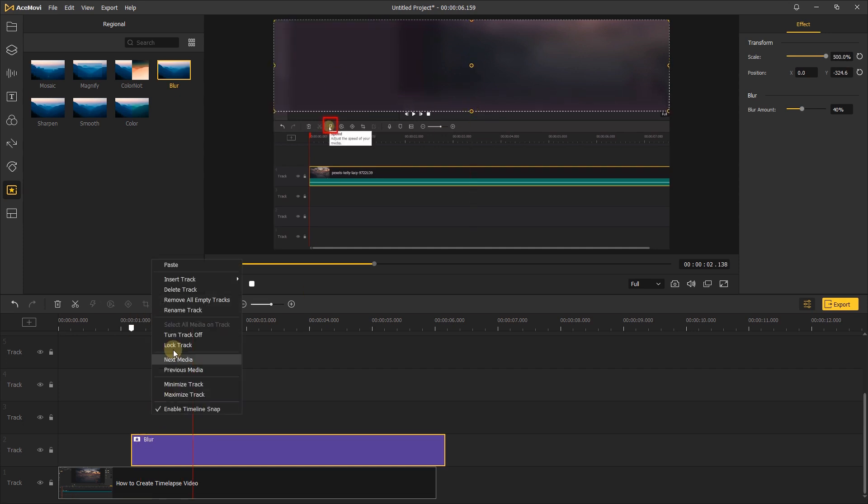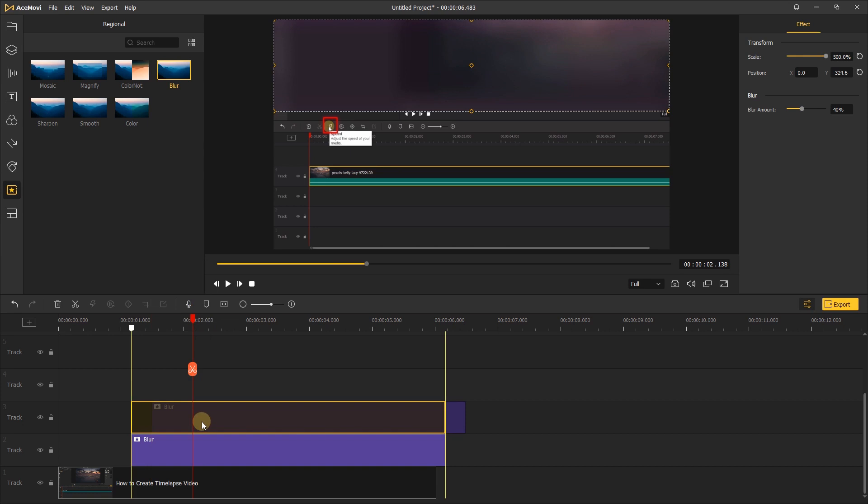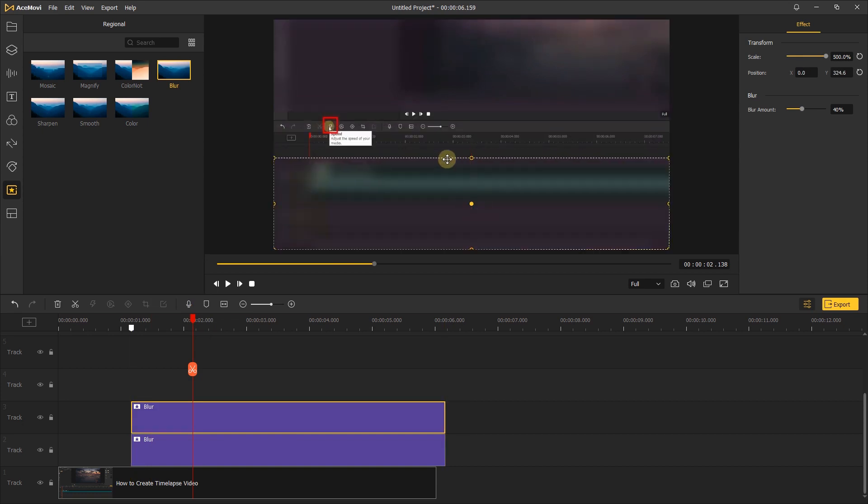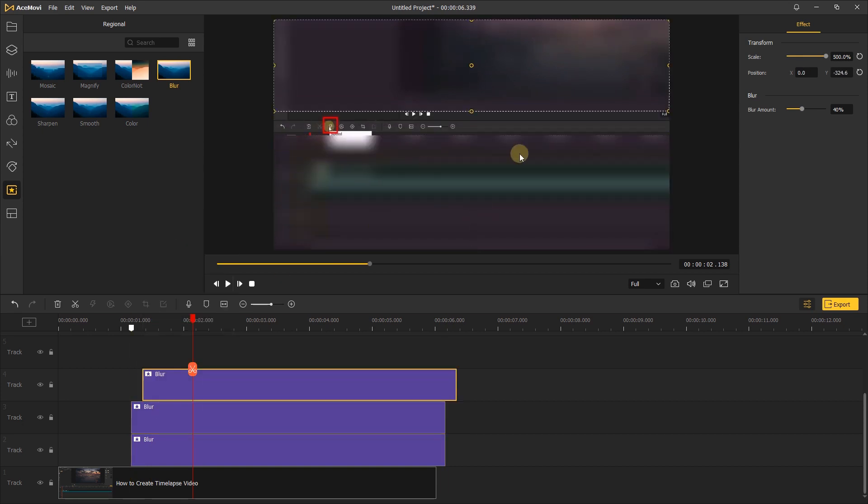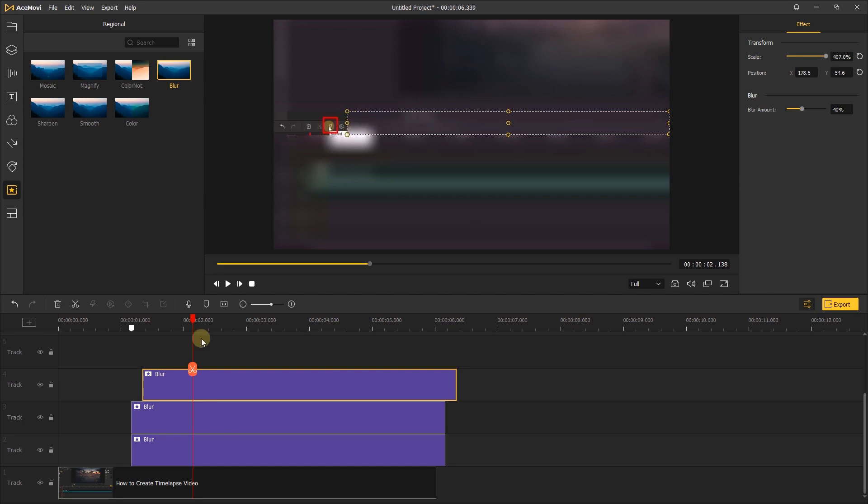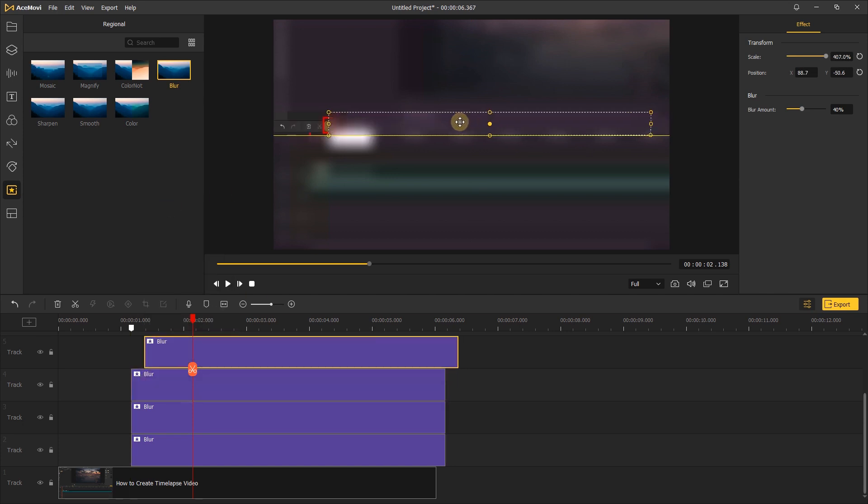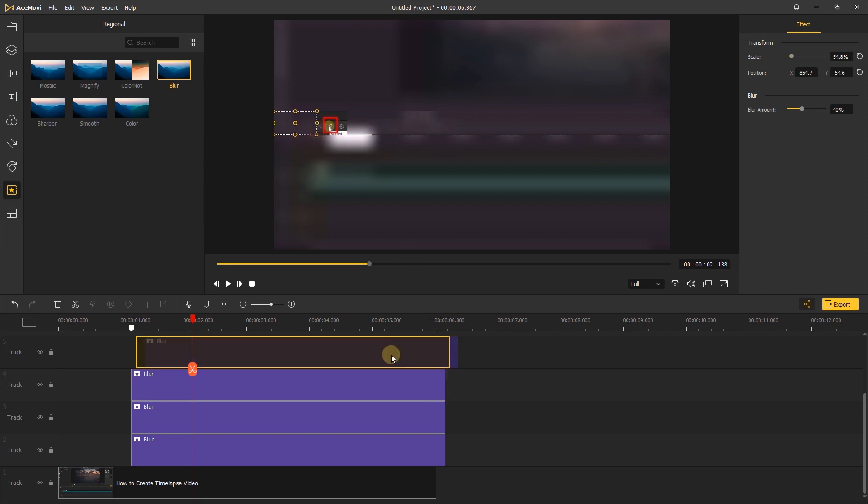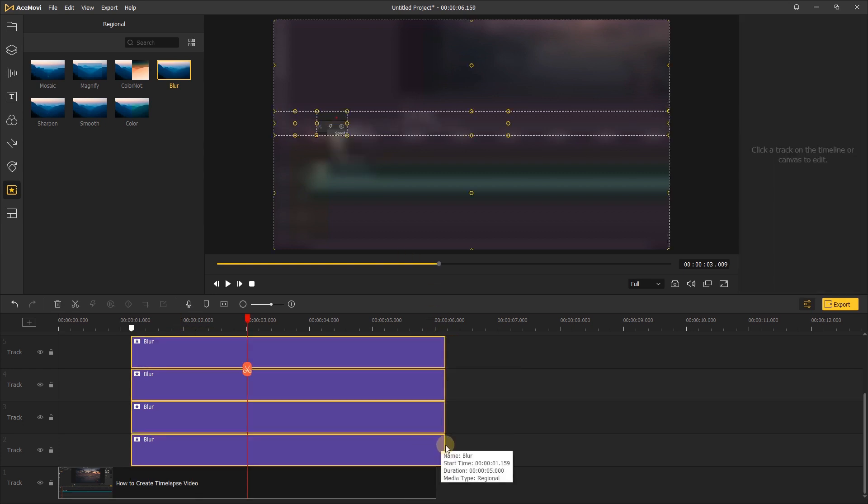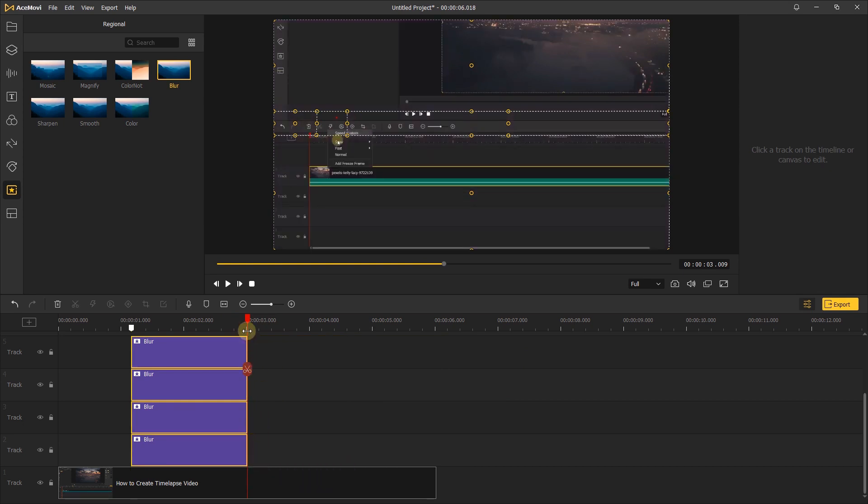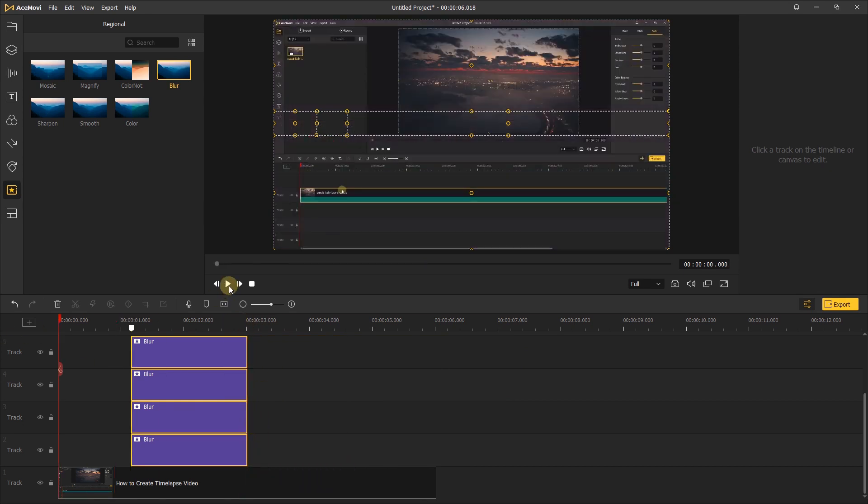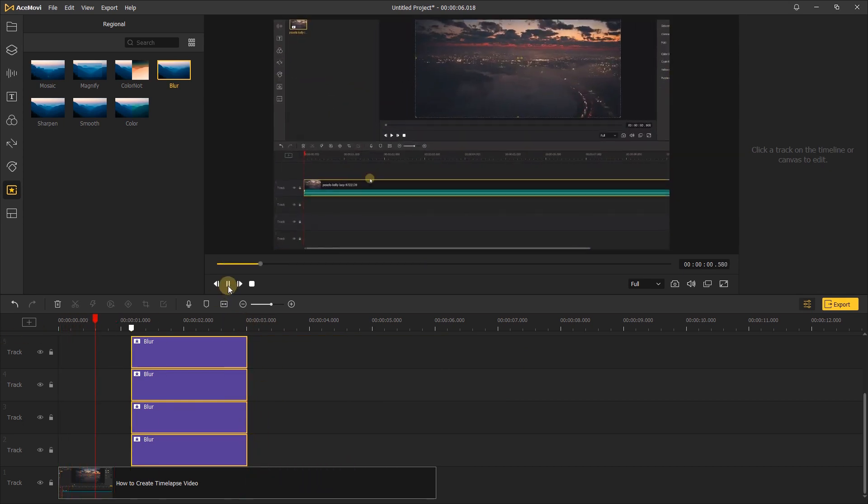Next just copy it several times to cover the footage like before. Adjust the duration of the blur effect. Then you can play to see the final result.